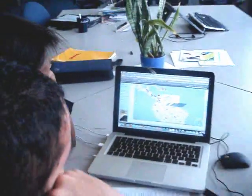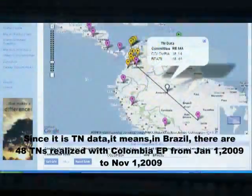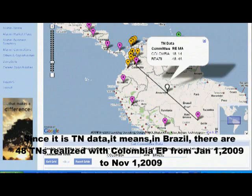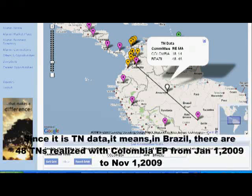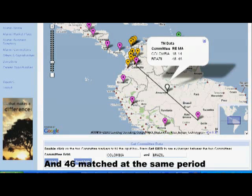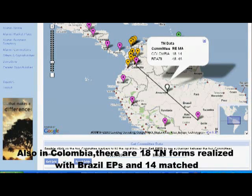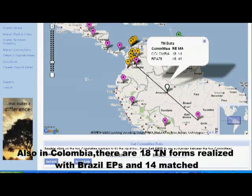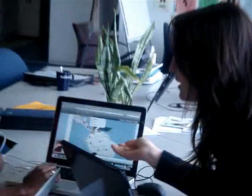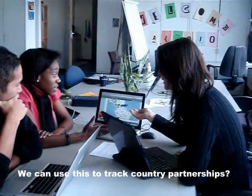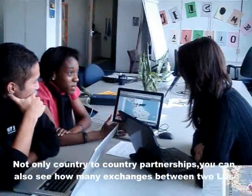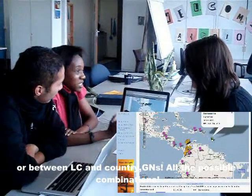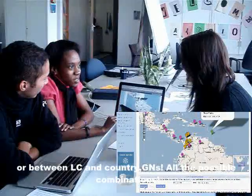What does this number mean? Well, this is TN data. It means in Brazil there are 48 TN forms realized with Colombian EPs from January 1st to November 1st, and 46 matched at the same period. Also, in Colombia there are 18 TN forms realized with Brazilian EPs and 14 matched. So we can use this to track country partnerships? Yes, and not only country-to-country — you can also see how many exchanges have happened between two LCs, an LC and a country, a GN — all combinations are possible.